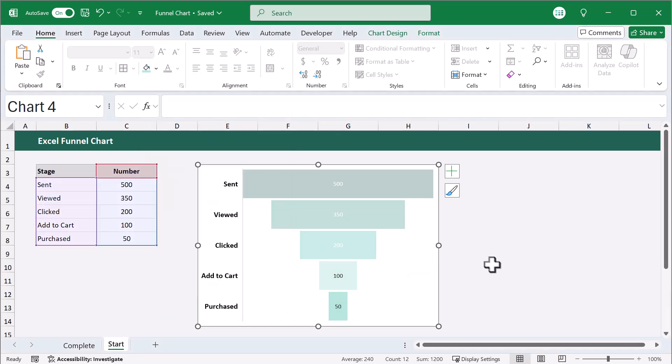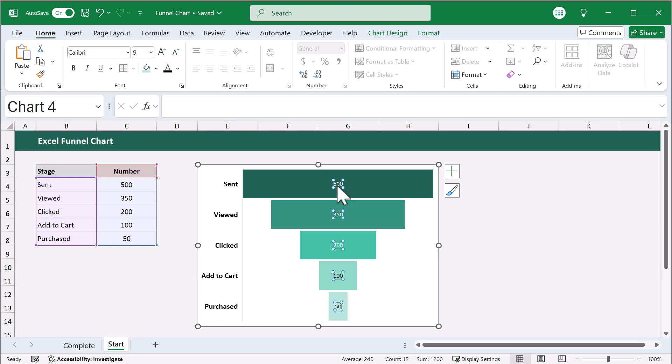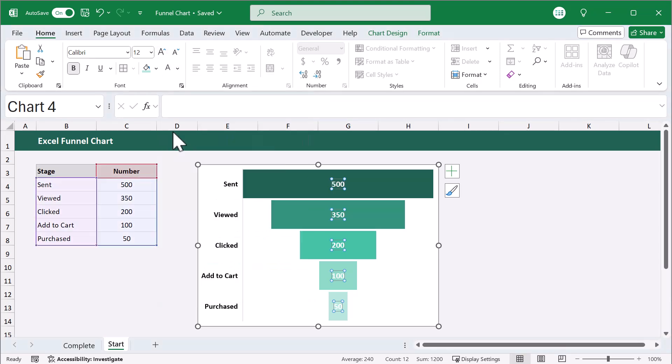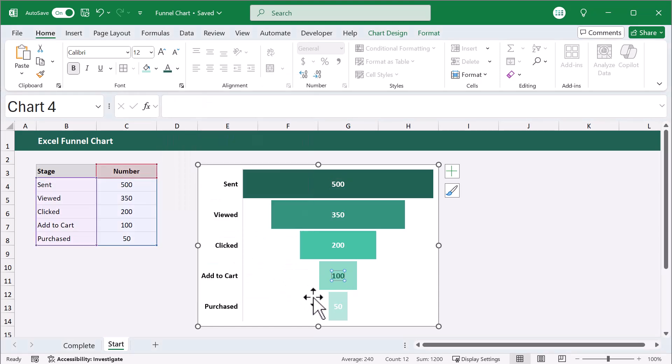You can customize the number labels as well. Just select them and use the commands in the ribbon to perhaps bold them, maybe adjust the font, or even change the font color. You can also customize each one individually by selecting it and make your desired changes.